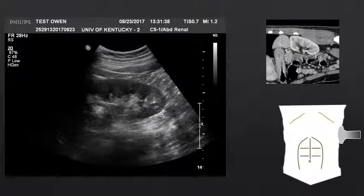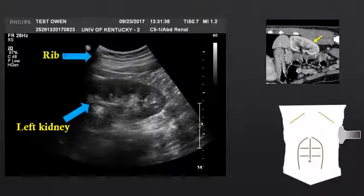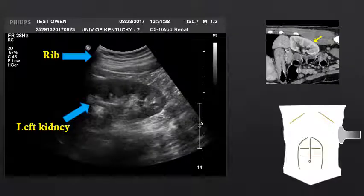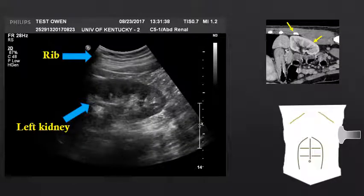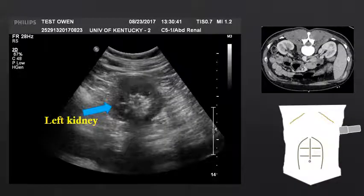If we look at a long axis view of the left kidney, we see the central echogenic fat and the peripheral hypoechoic cortex. The left kidney sits slightly higher than the right kidney, and often ribs in the chest wall can result in shadowing that may obscure portions of the left kidney or make it difficult to identify. In a transverse view, we again see the central echogenic renal sinus fat and the peripheral hypoechoic cortex.